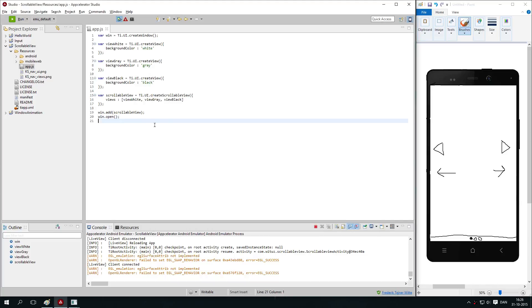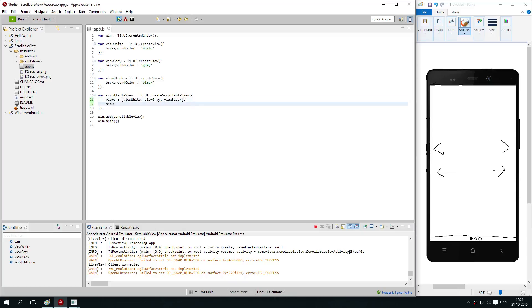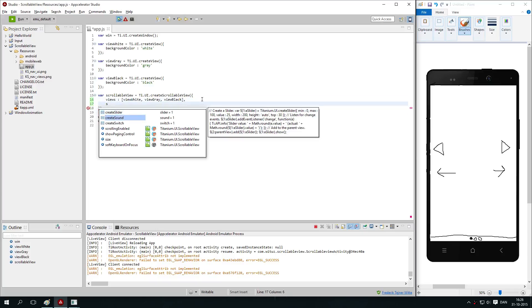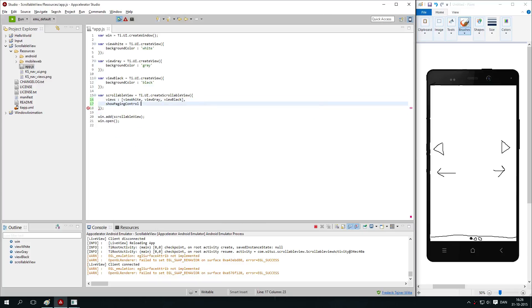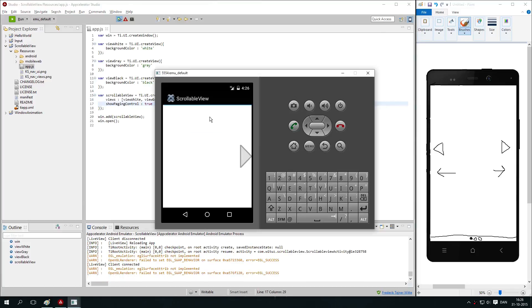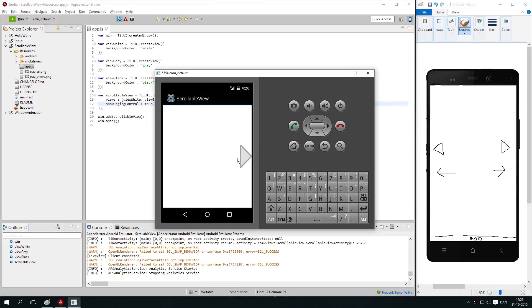If you want to show the arrows here as I talked about there is a property called showPagingControl. It needs to be set to true if you want to show the arrows. As you can see we get an arrow here.